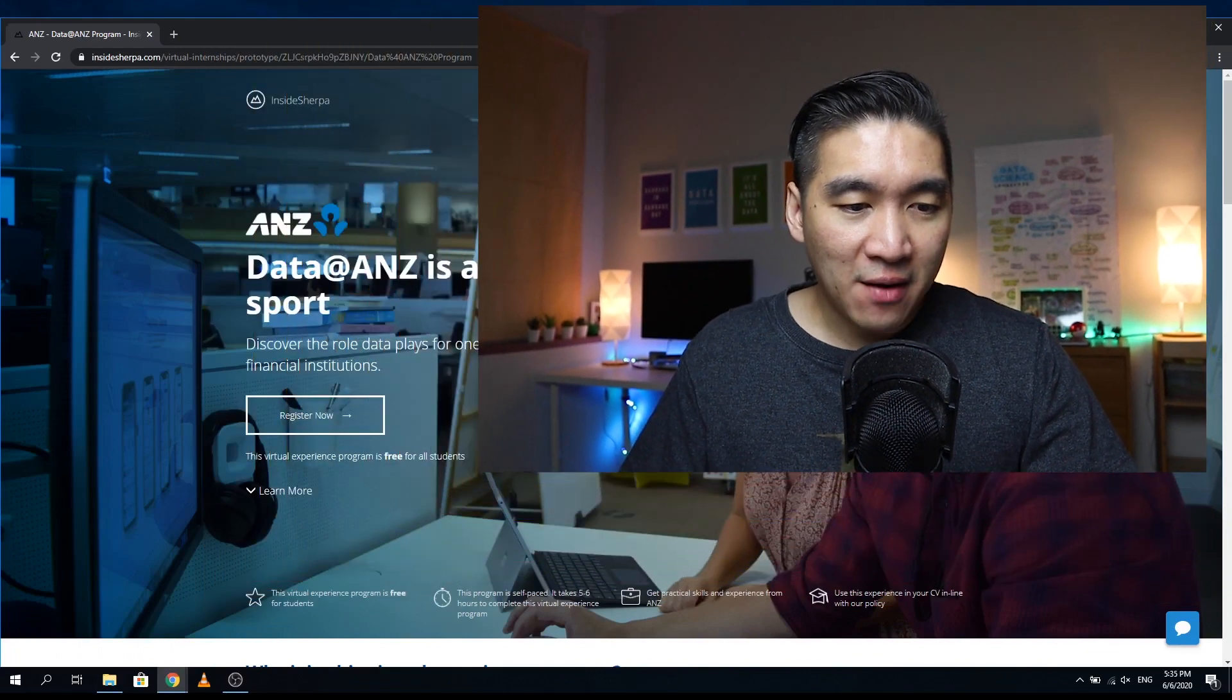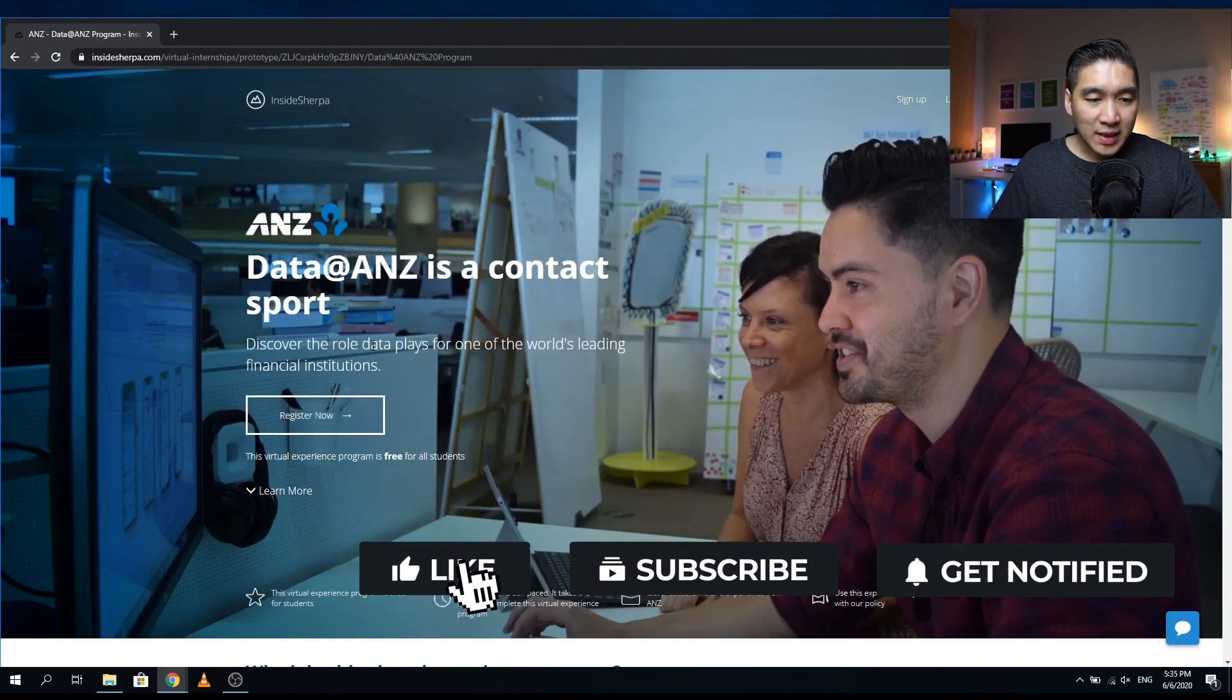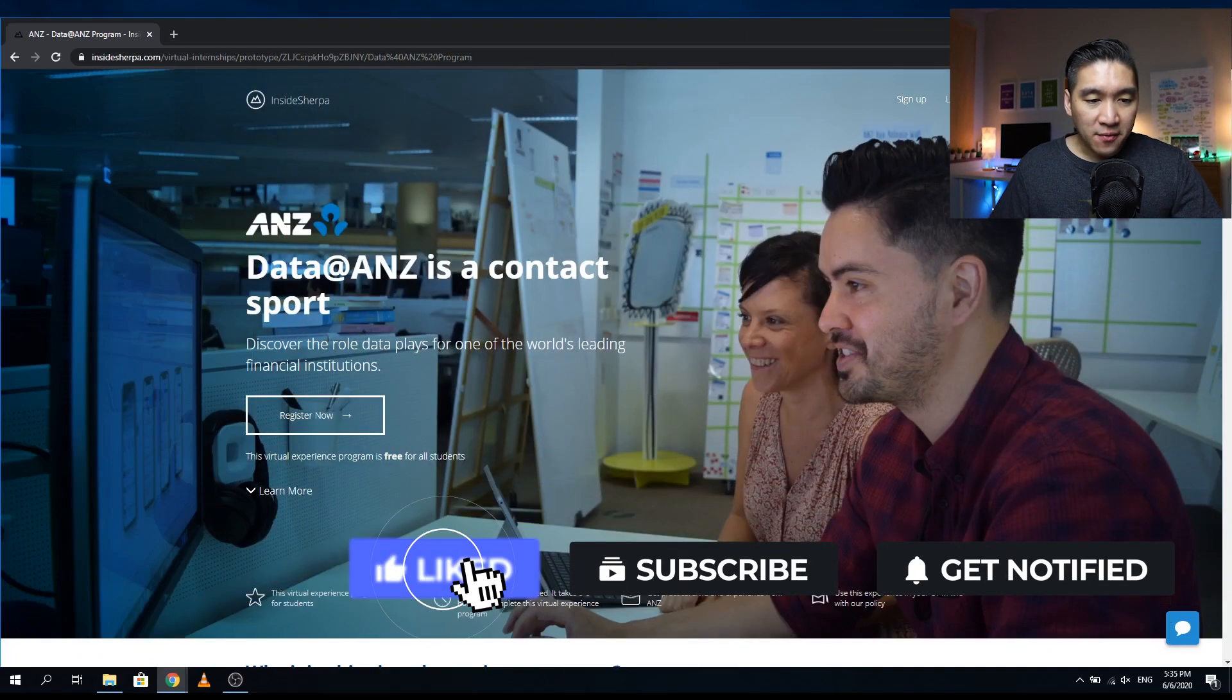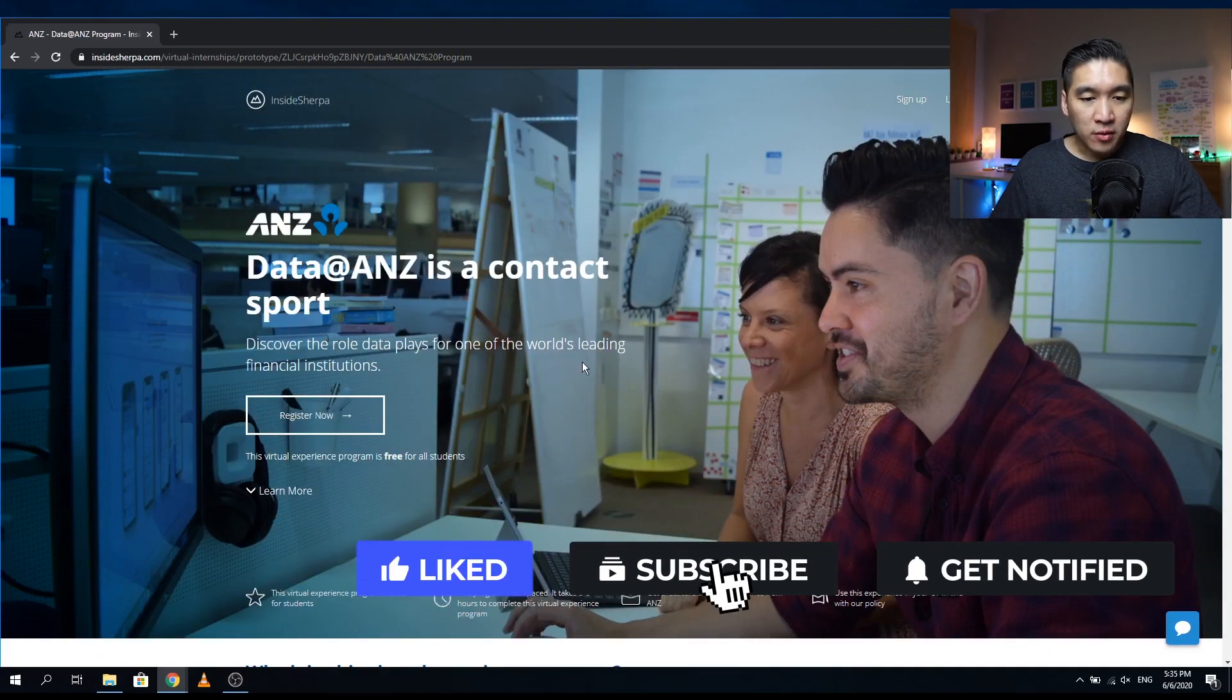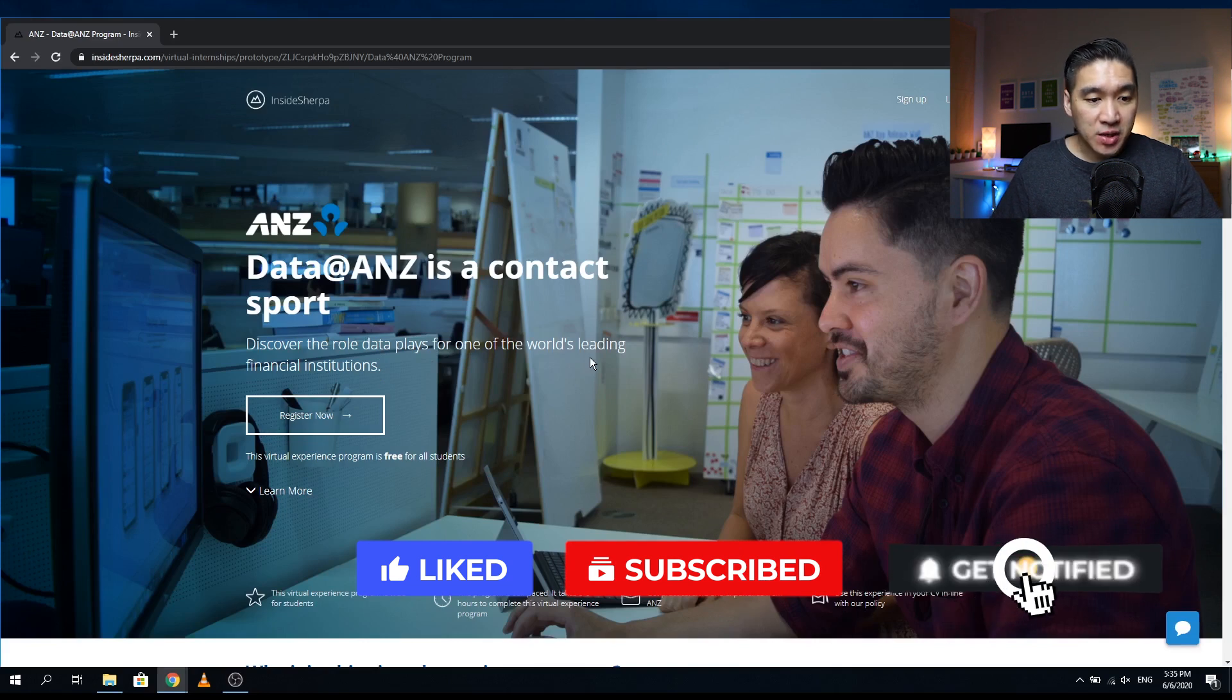Okay, so today I'm back with another data science virtual internship video. And today we're going to take a look at the Data@ANZ program. And so here you could have a look at the role that data plays for one of the world's leading financial institutions.